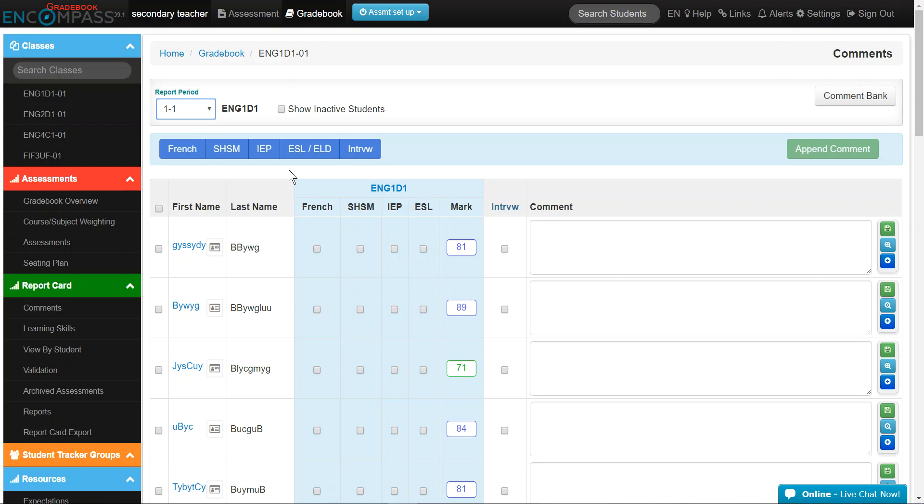If you're using Gradebook, then the most recent level of achievement will be pre-populated in this area. Please ensure that you use your professional judgment when selecting their final mark.